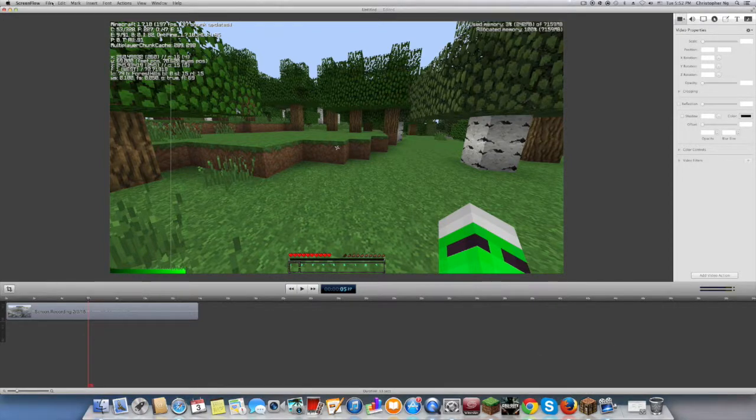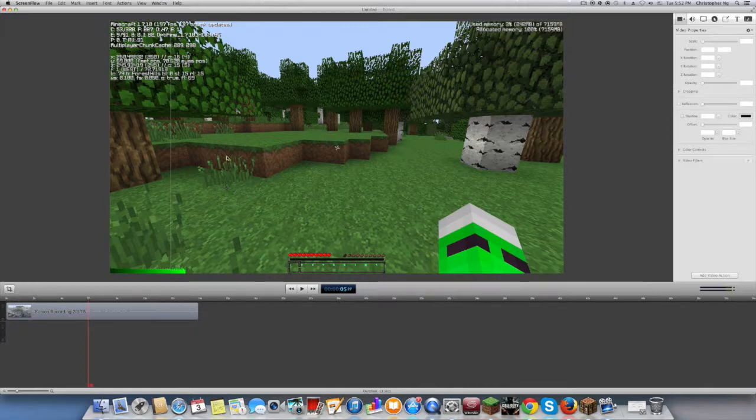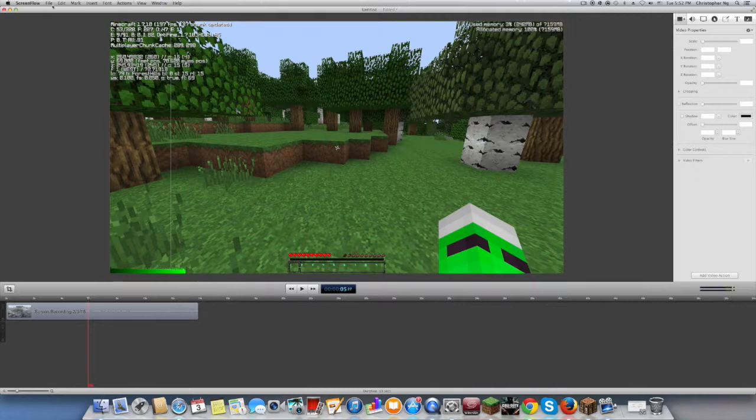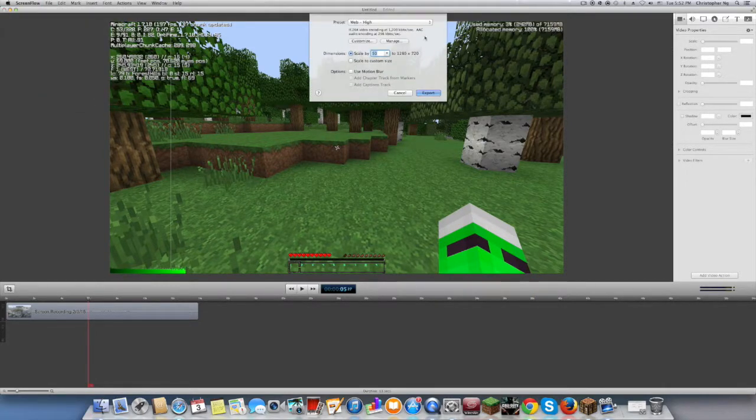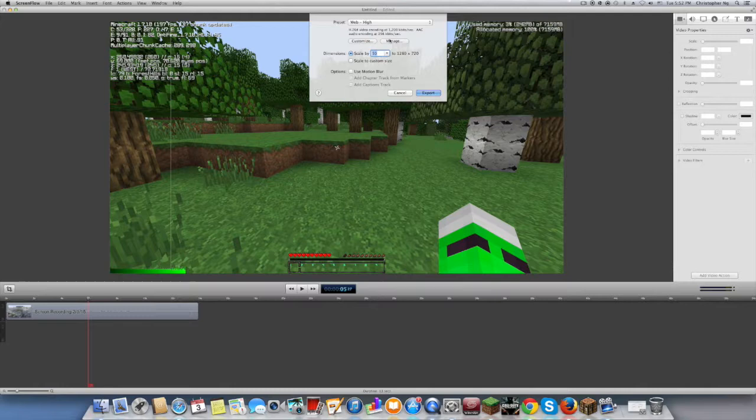So that the quality is crisp and really good. First off you have to get a video of course and go to File and Export. Without looking at these things yet, just click Manage.